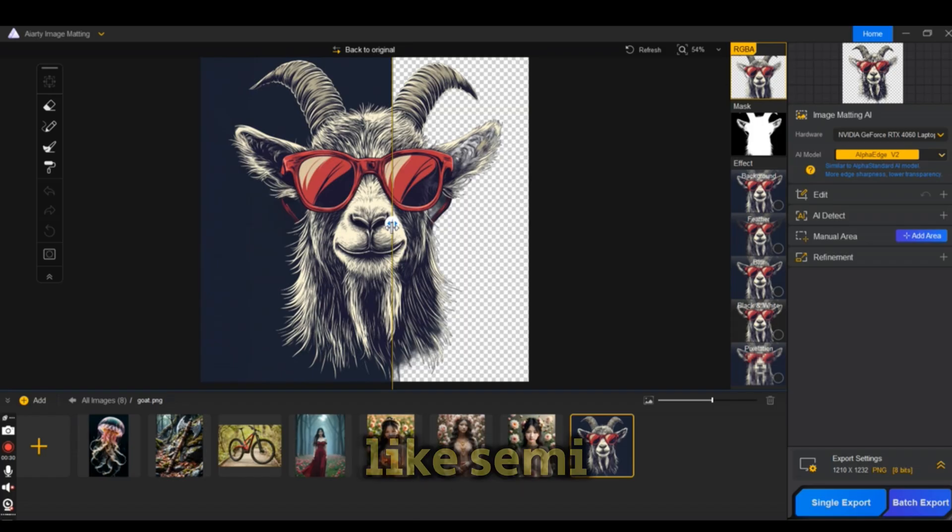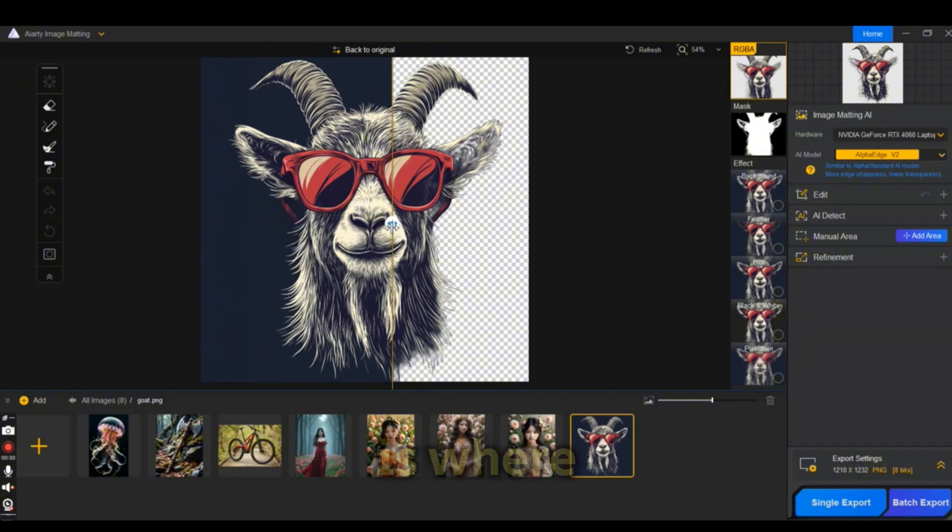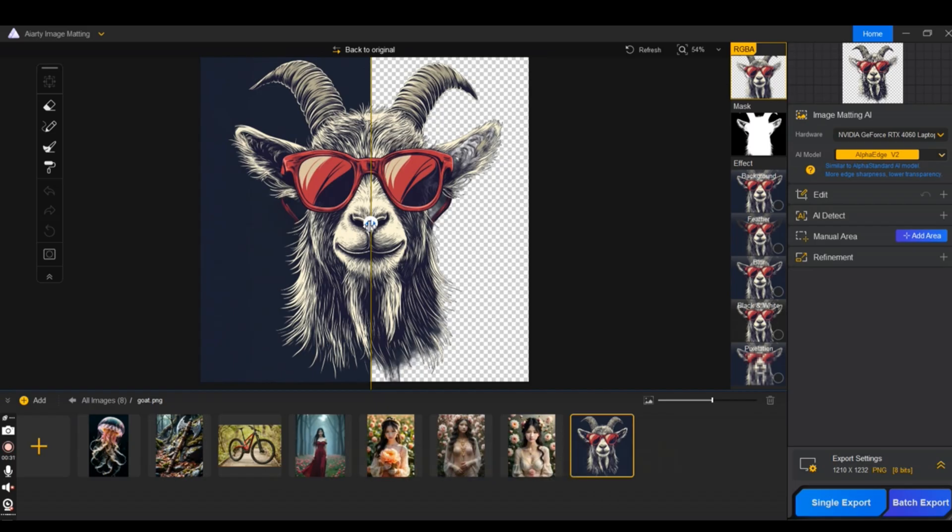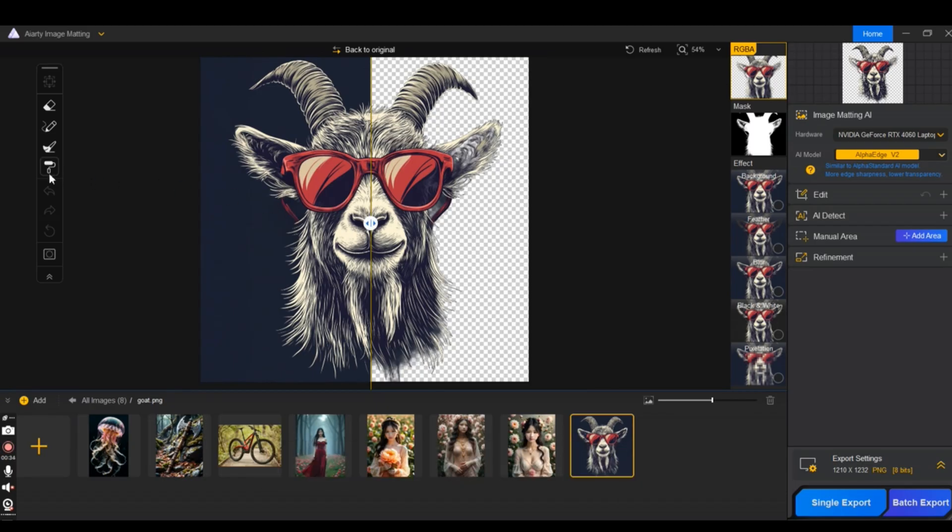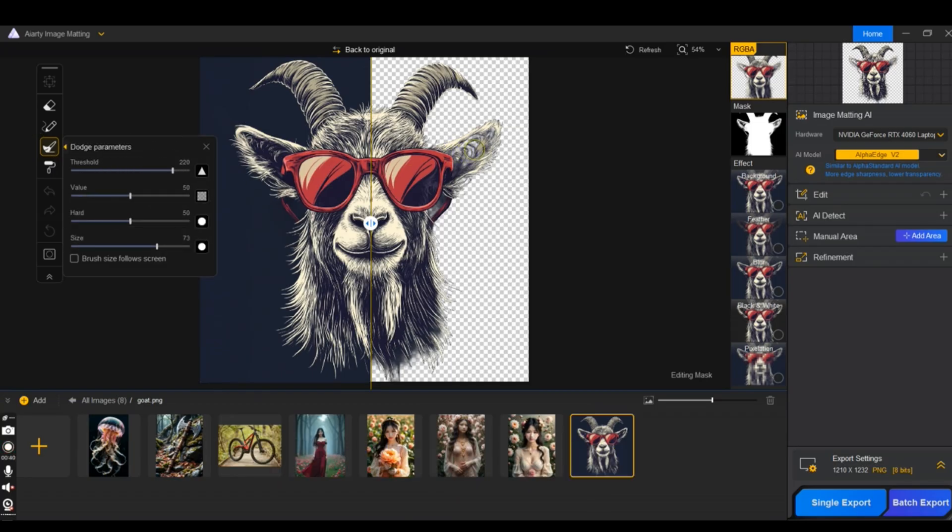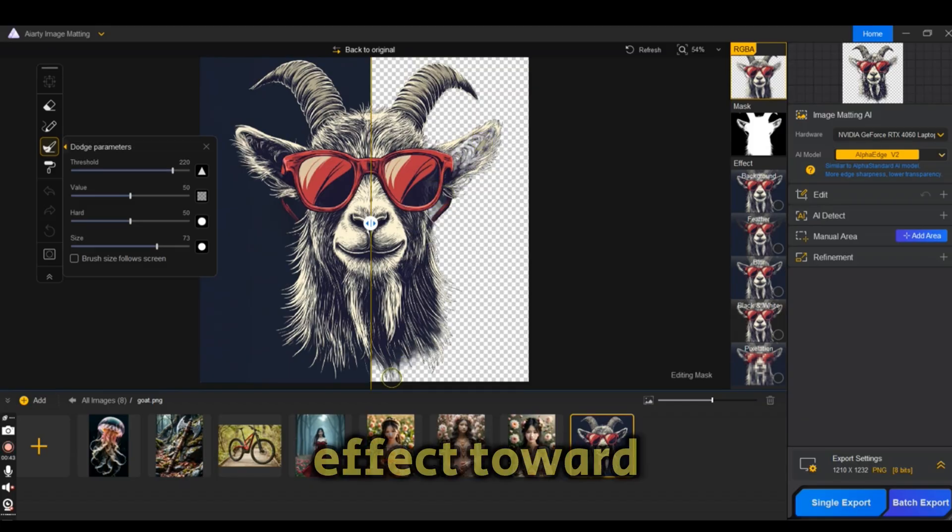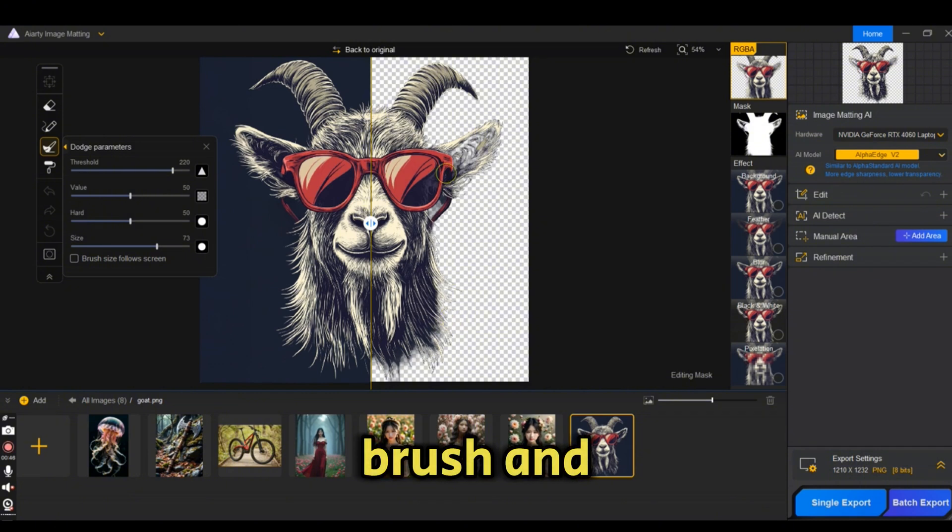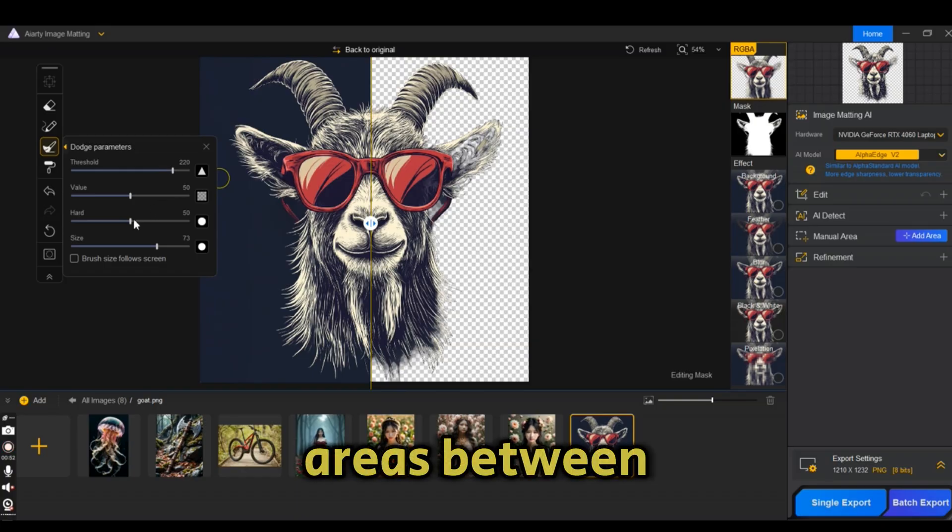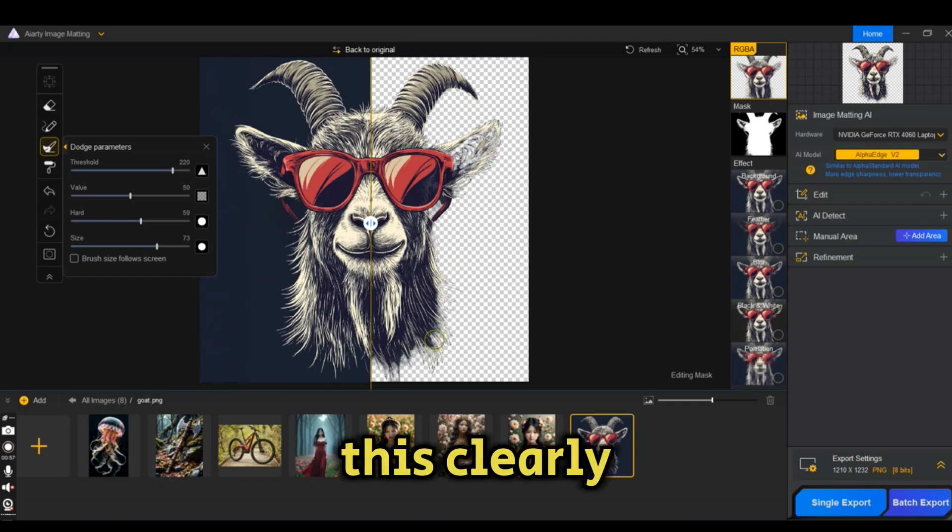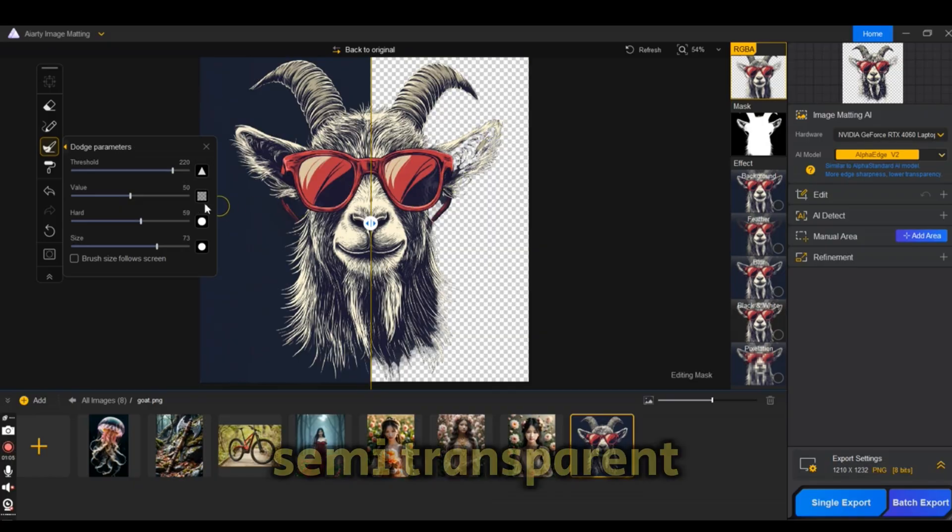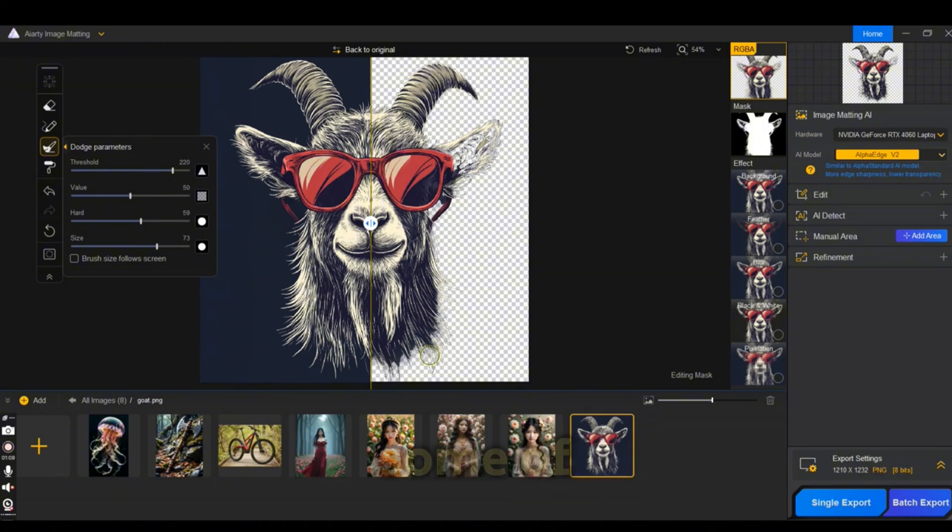They are like semi-transparent areas, and this is where the editing tools come in handy. I'm going to use the dodge parameter brush to remove any transparent areas around the edges. You can play with the threshold effect or the hardness of the brush, and you can smoothen any semi-transparent areas between the fur lines. This clearly gives you another editing option to remove any semi-transparent areas that were not perfectly cut.